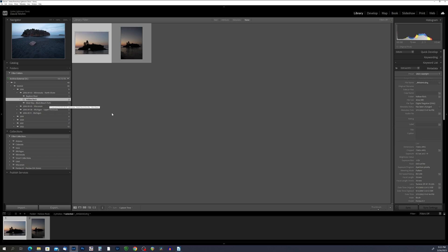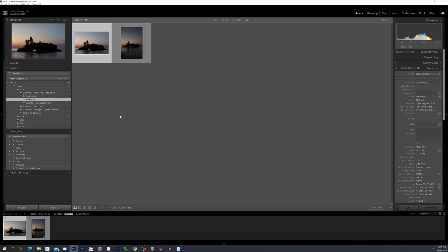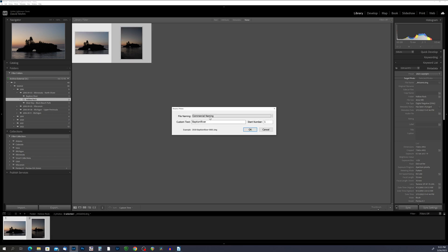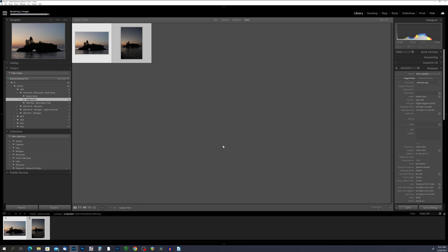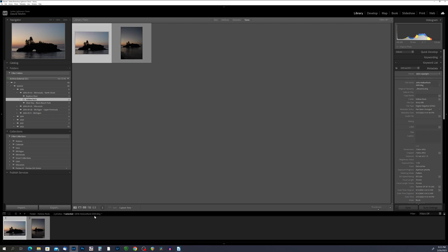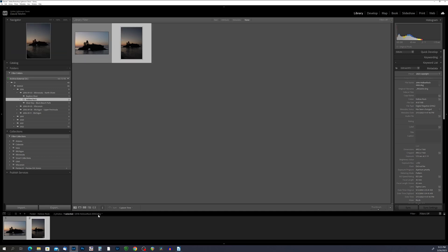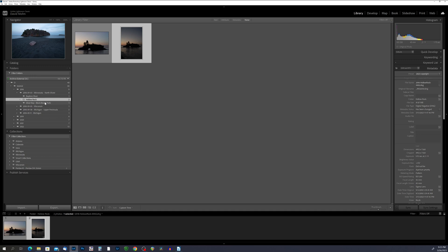I'll go down to the hollow rock folder and do the same thing, but this time I've got two photos so I want to select both of them, hit F2, and the naming dialog comes up again. These photos are both of hollow rock so I'll change the name to hollow rock, set start number to one, and hit OK. Lightroom will automatically name these in sequence — 0001 and 0002. I'm going to go ahead and rename all the remaining photos and I'll be back when I'm done.